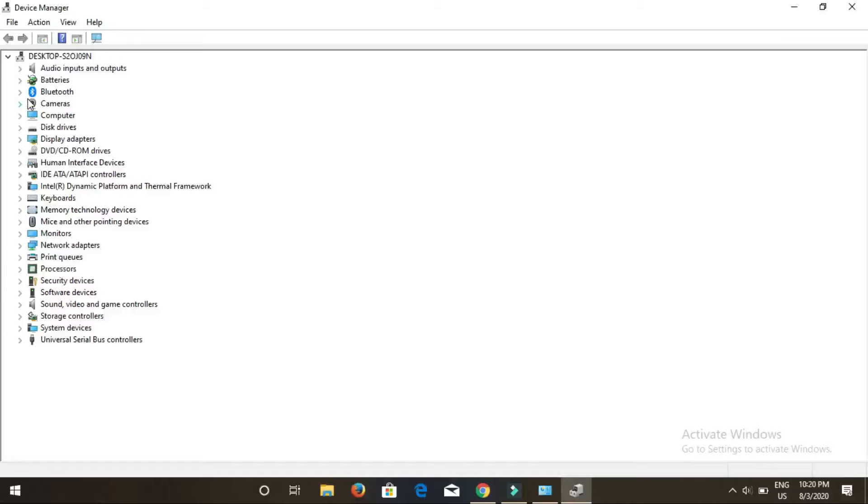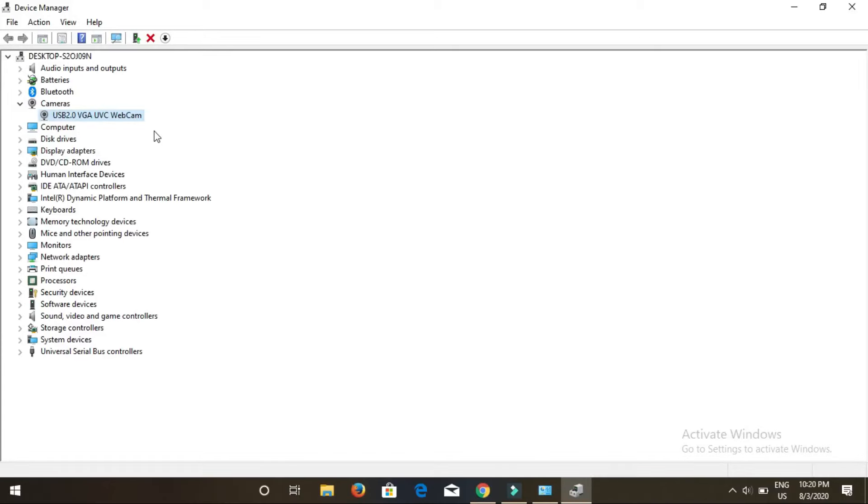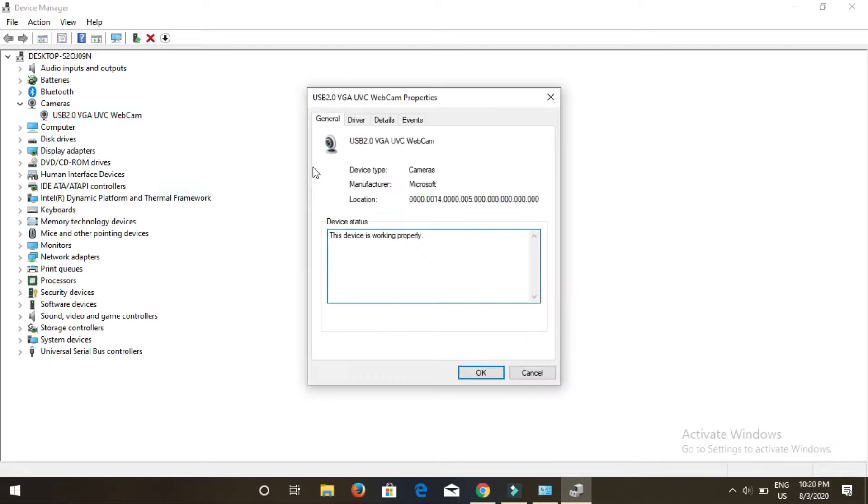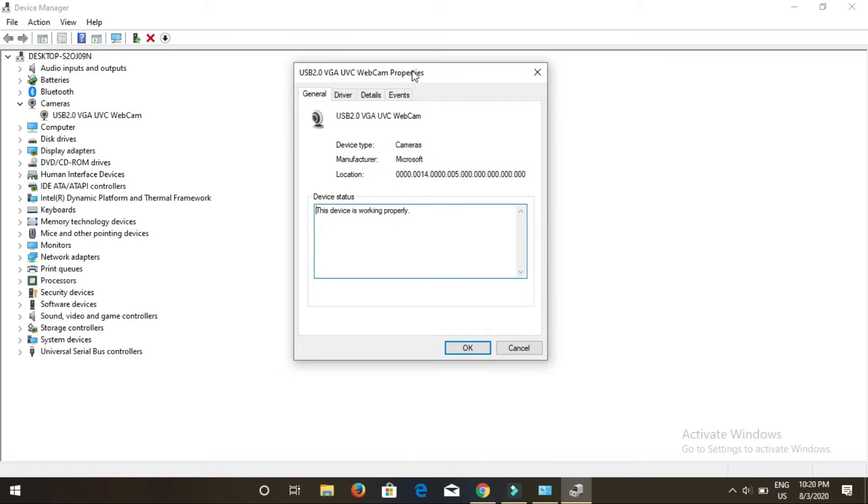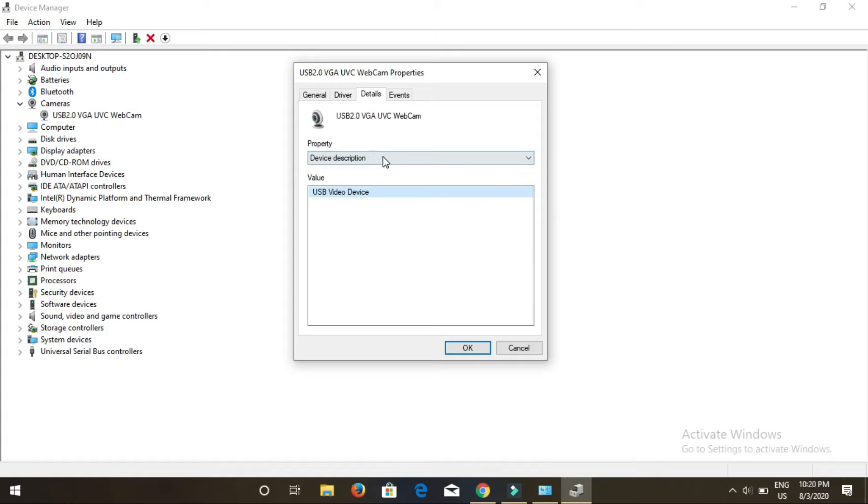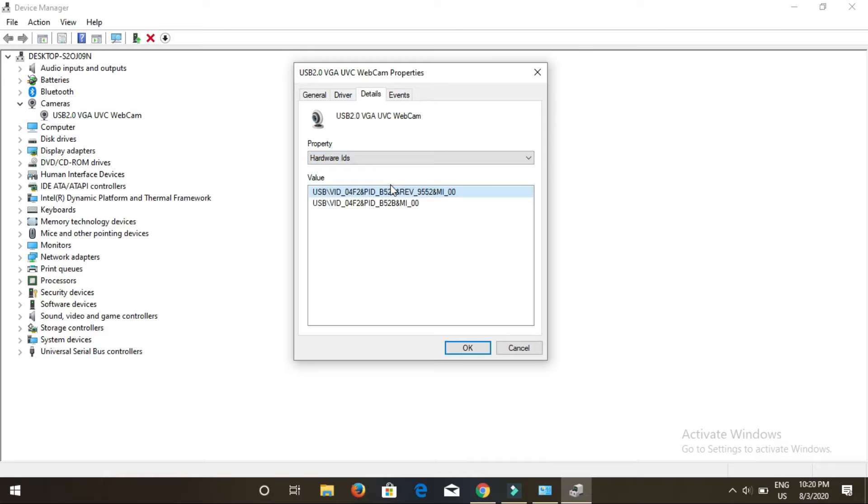Now you can see the camera option here. Click on this arrow beside it. Now you can see my camera, that is USB 2.2 VGA webcam. Right click on it and click on properties. Now it will open up this window. Click on details, then under property open it, now click on hardware IDs. Now you'll see something like this.